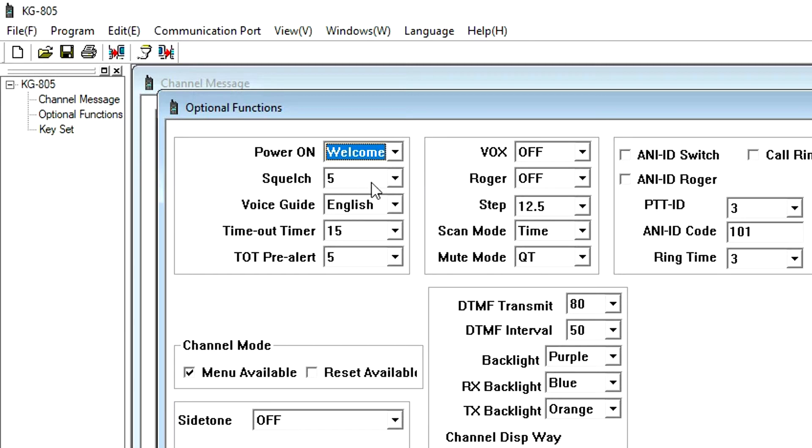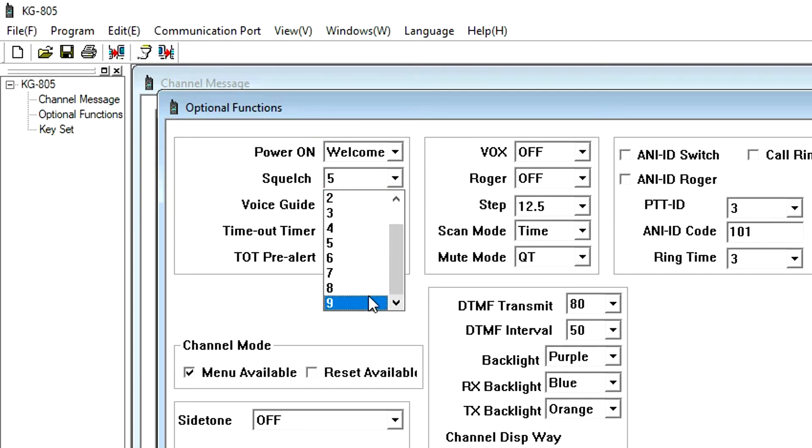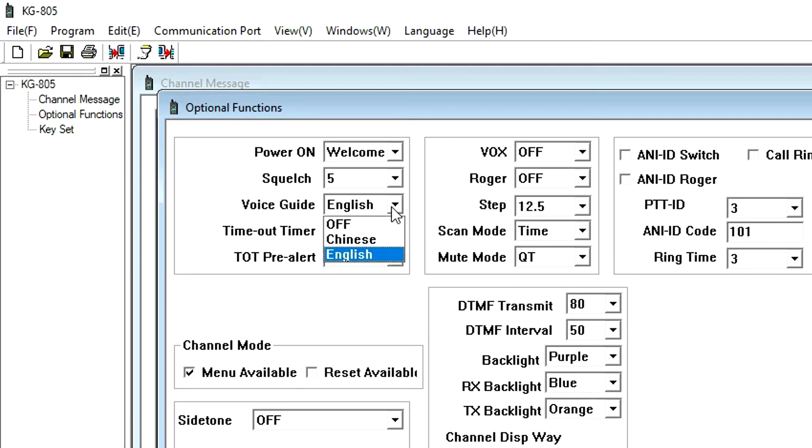Squelch sets the squelch level from 0 to 9. 0 turns off squelch, and 9 is full squelch. The default setting is 5. Voice Guide lets you set the language of the voice prompts to English or Chinese. The default is English.